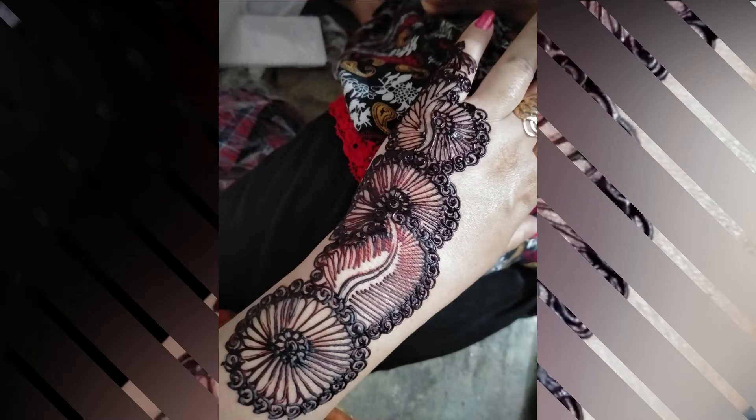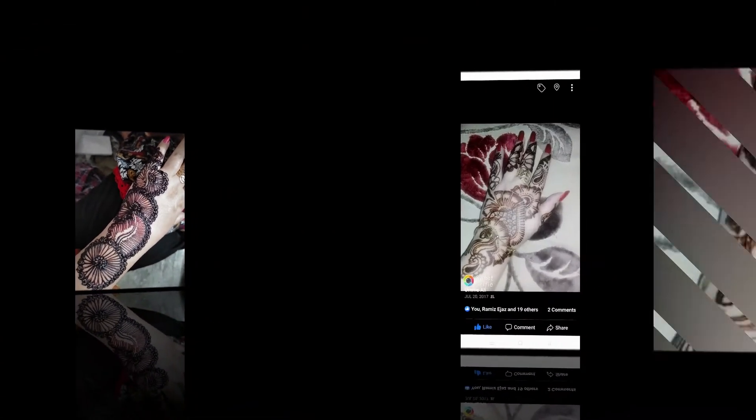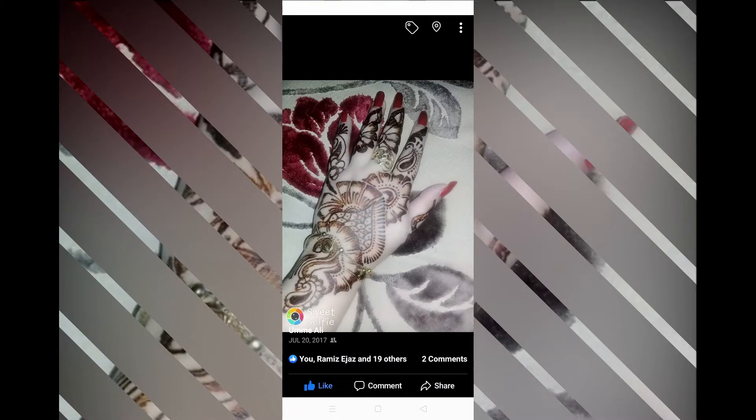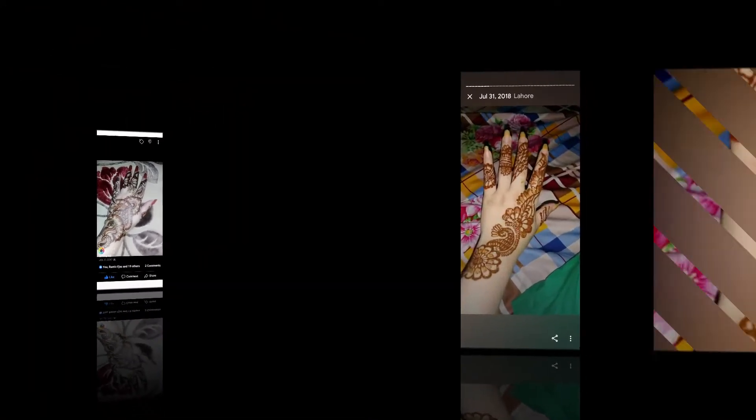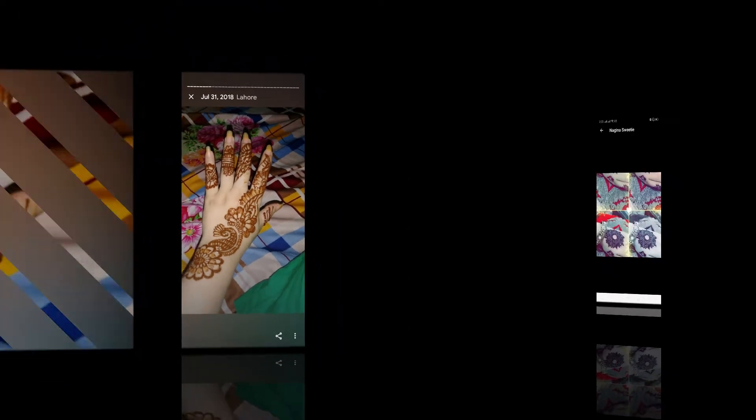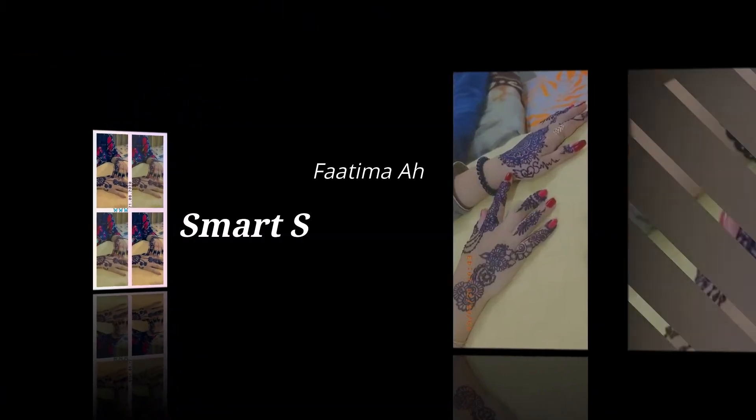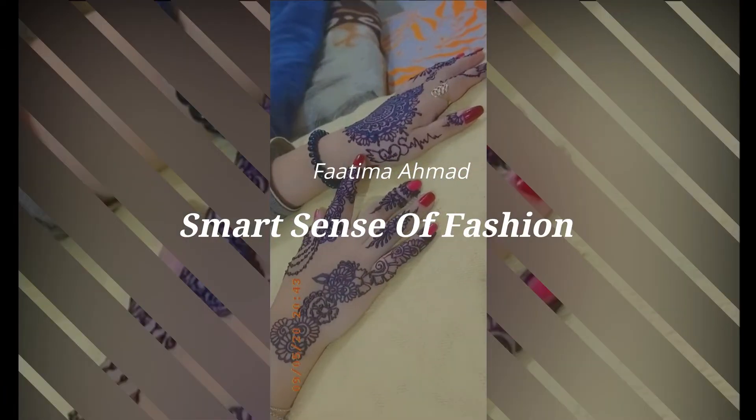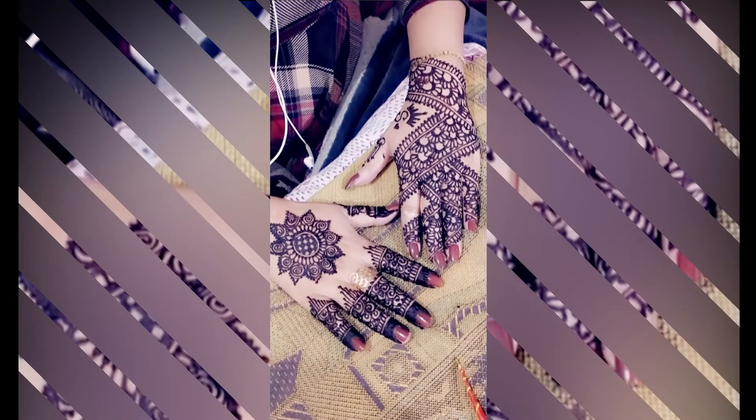But today I am sharing my pictures because I am not putting mehndi. I am not wearing mehndi so I miss it very much. I am taking pictures from my old videos because I am not putting mehndi now, but I am sharing my pictures with you.